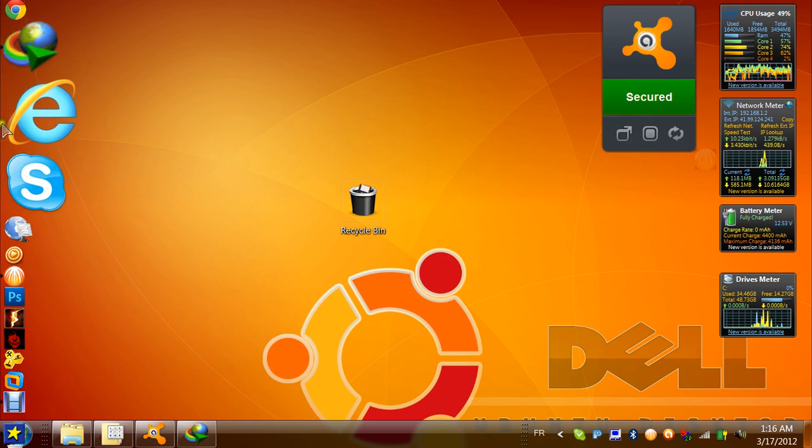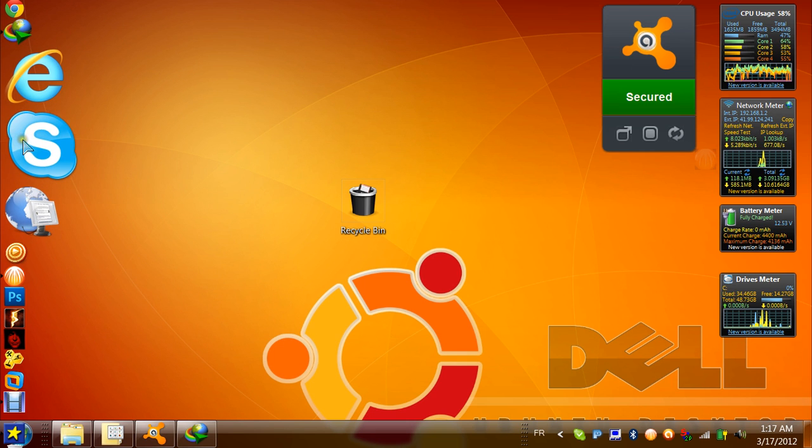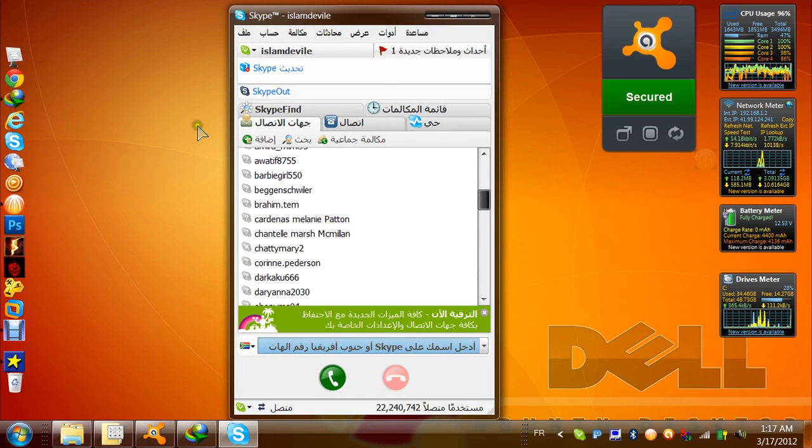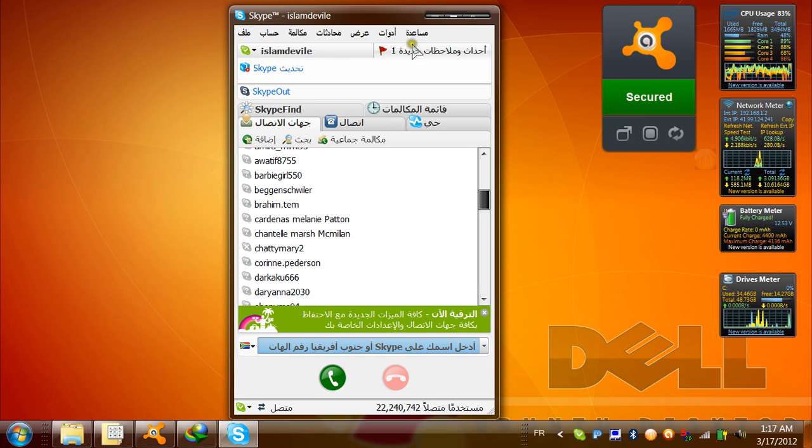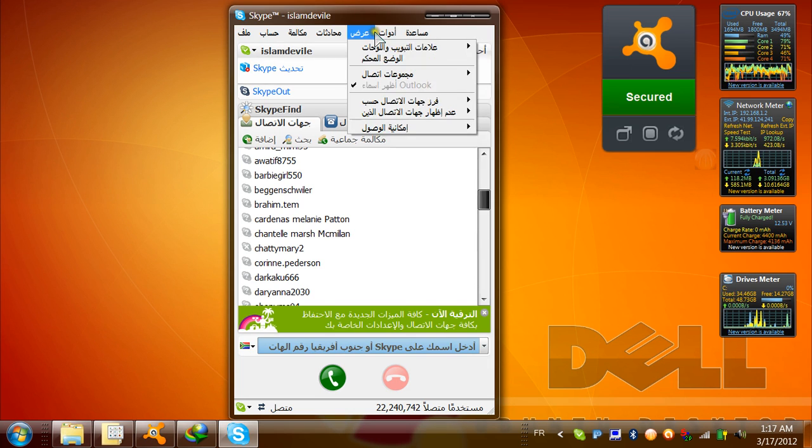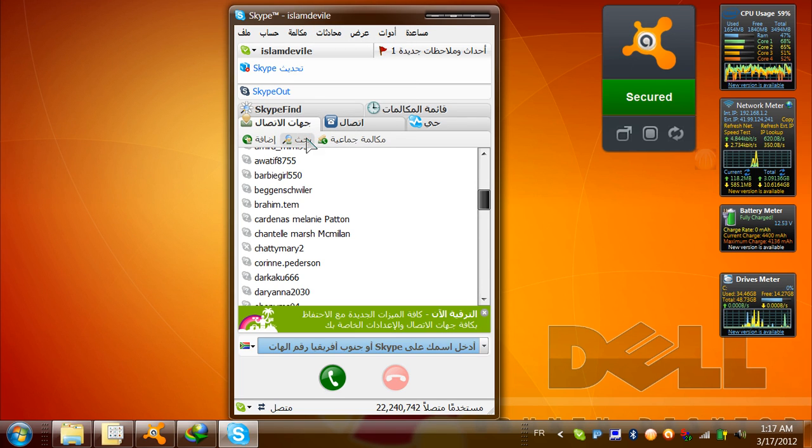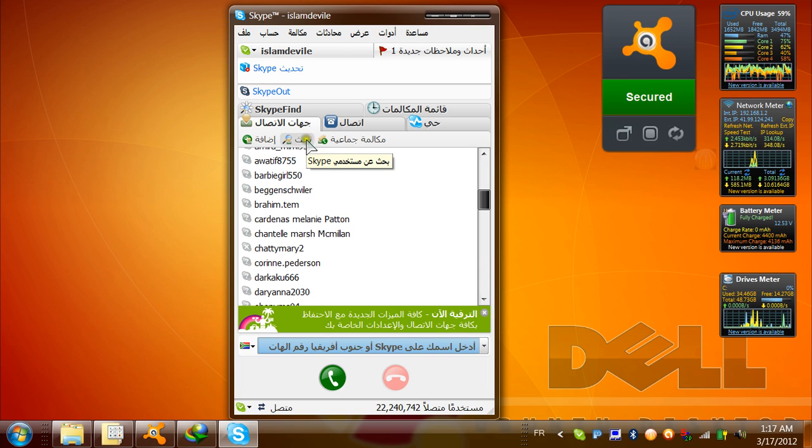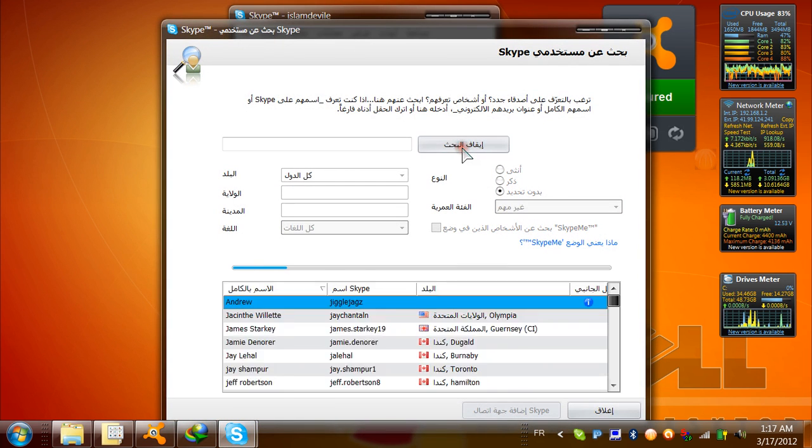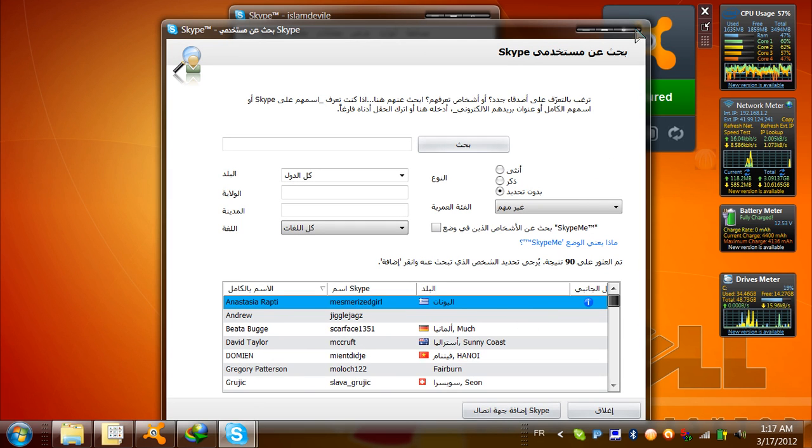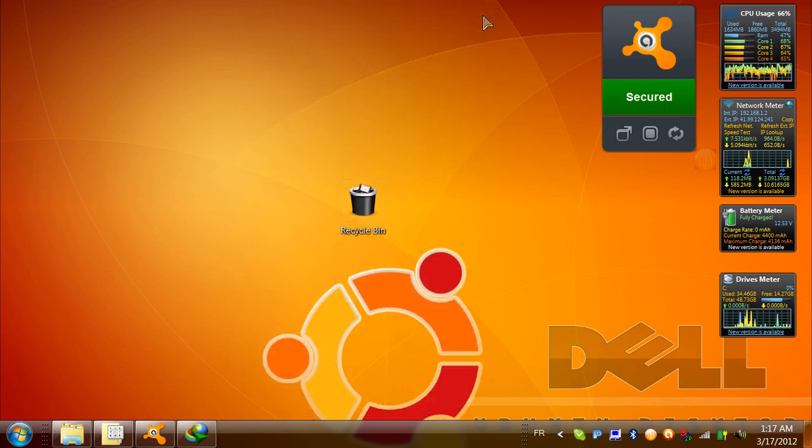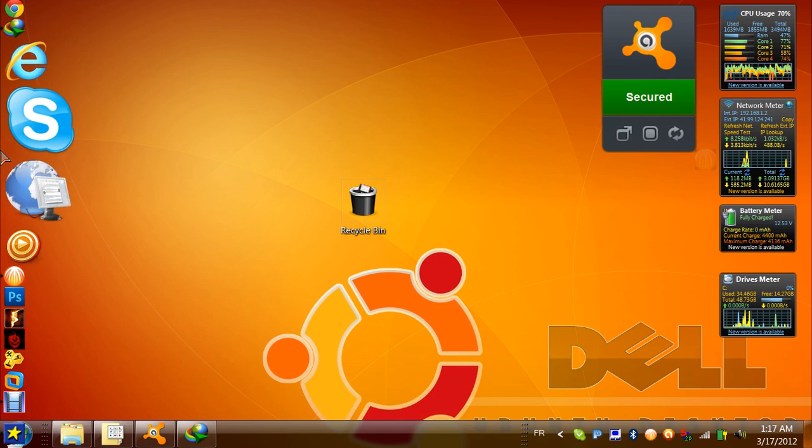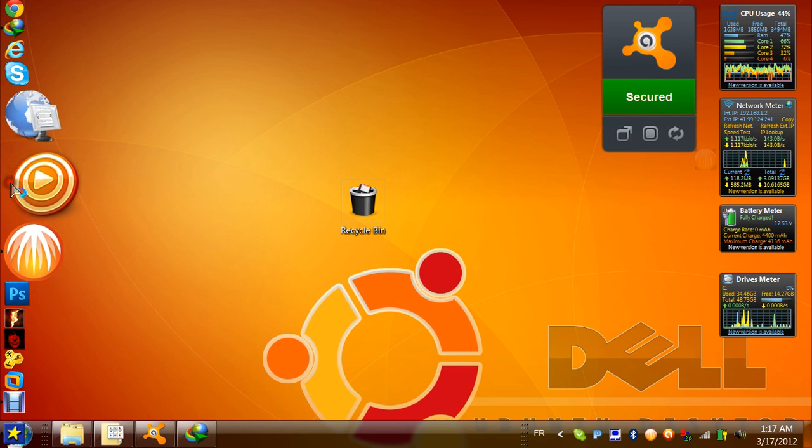For communication, I have this version of Skype. It's portable, it doesn't need any install. It comes with many languages, it's version 3.5. Many people are looking for this one because it has the search option. The latest version doesn't have this option and it's kind of weird.